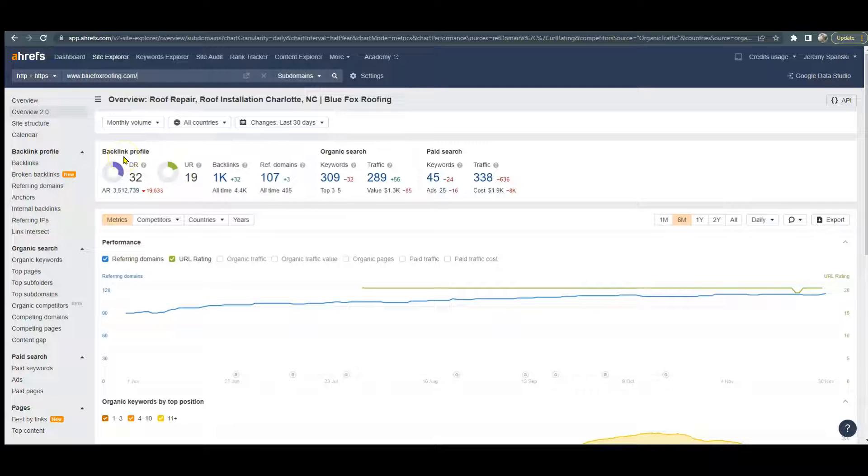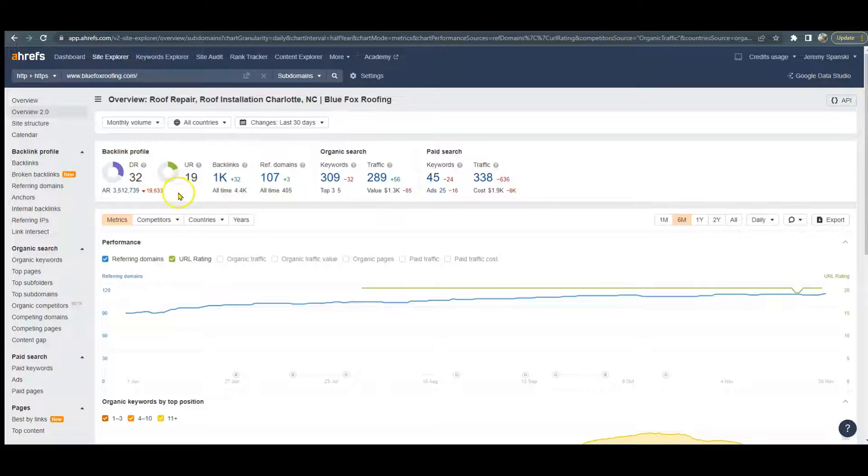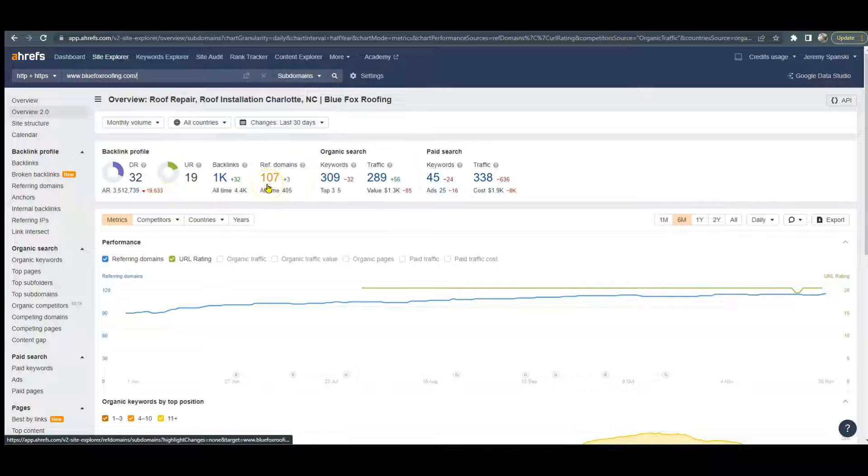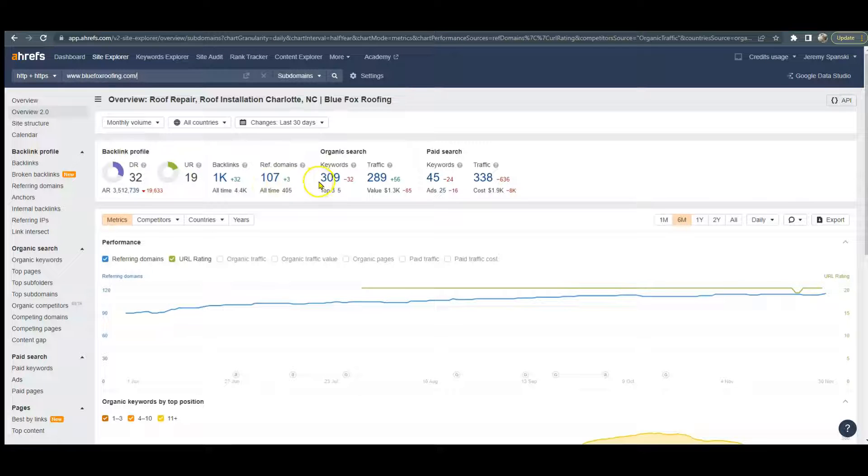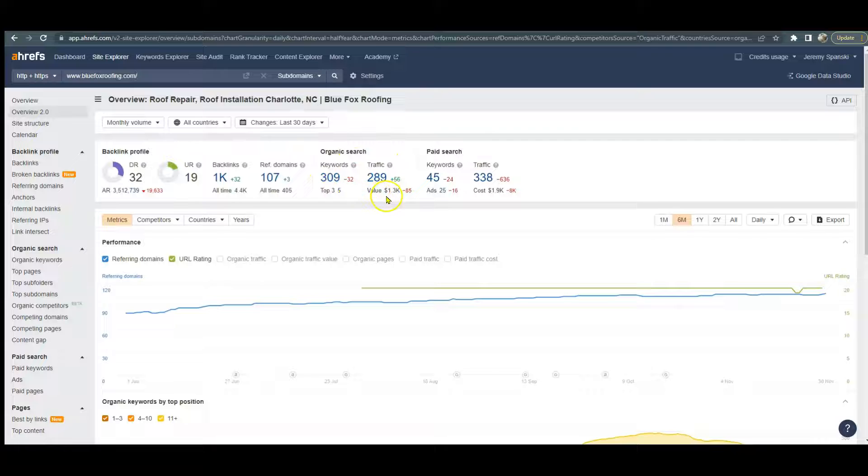You gain trust from the number of relevant backlinks you have. A backlink is basically any website that has a link that leads back to your website. But it's really important to keep in mind that not all backlinks are created equal. You're going to get a lot more power and trust from Google if you have other roofing companies linking to you versus say McDonald's. So you definitely want to get one from a relevant source. The referring domains are just the websites that host those backlinks. You do have 309 organic keywords and getting around 289 people visiting your site each month, and it does look like you're paying for some ads too.